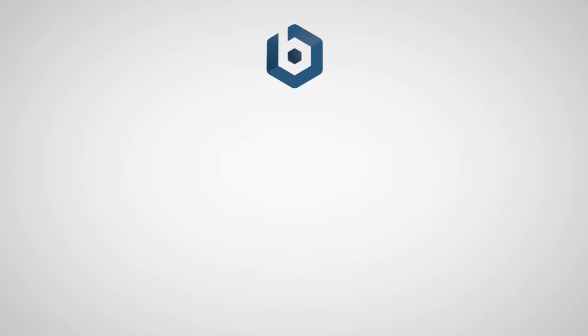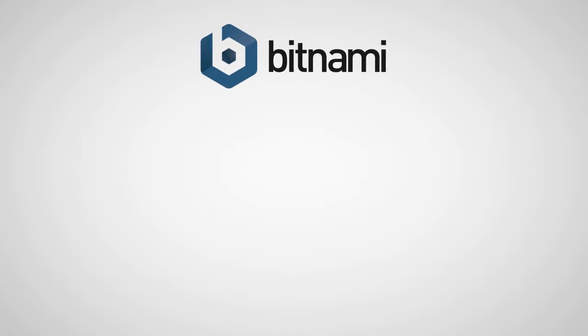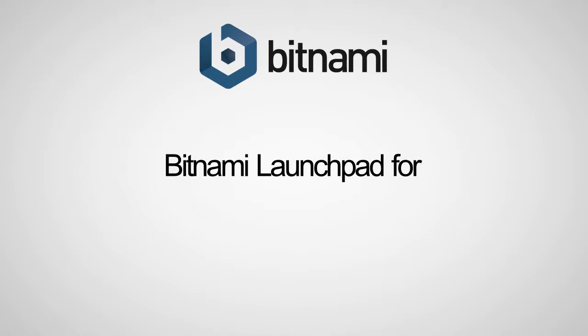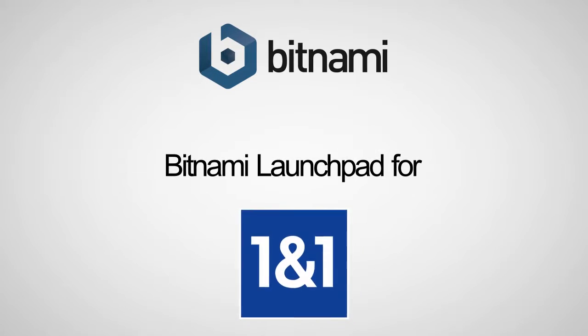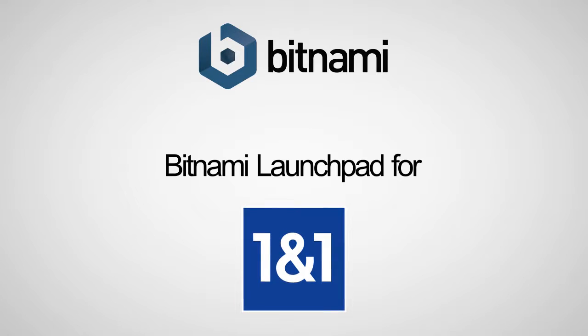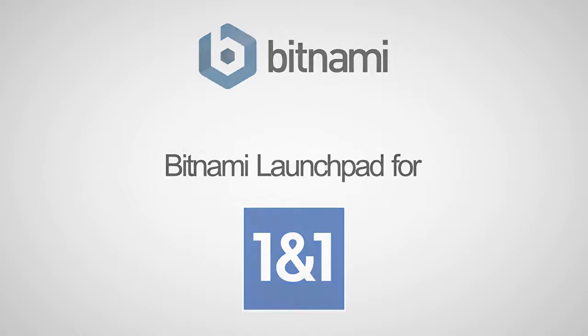In this video, I will show you how to launch your favorite application using the Bitnami Launchpad for 1&1 Cloud Platform.